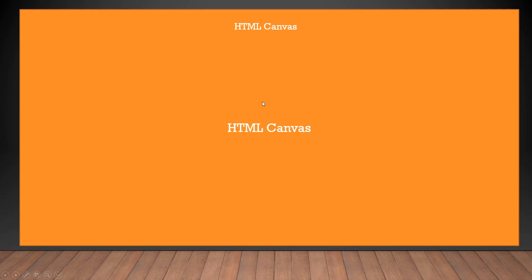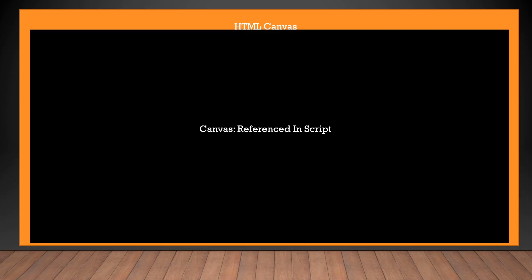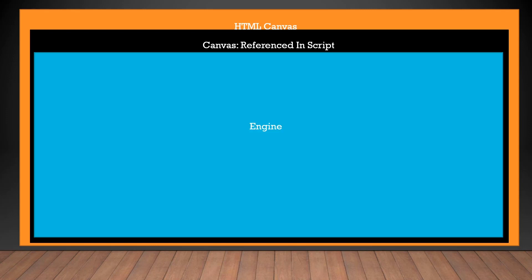So initially, we are loading and defining an HTML canvas, specifically the render canvas. After we have loaded that HTML canvas, we are going to reference that inside of our script, and I'm calling that canvas. So canvas is calling the renderer canvas.